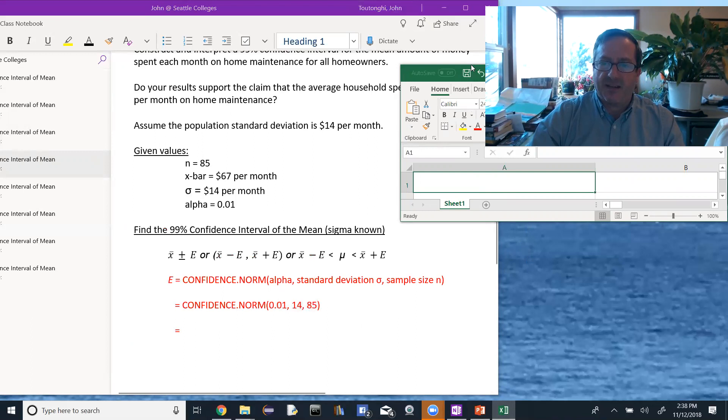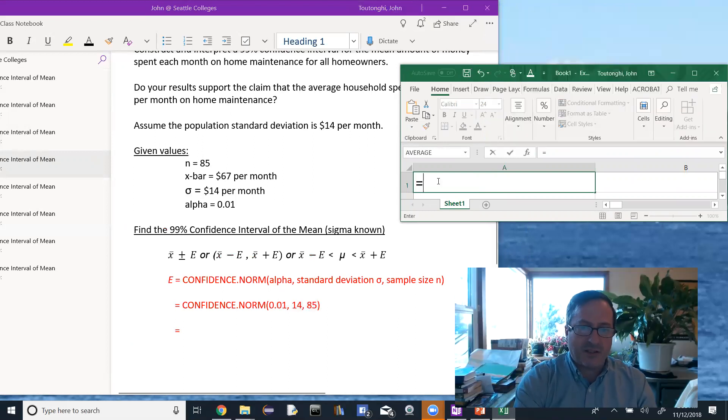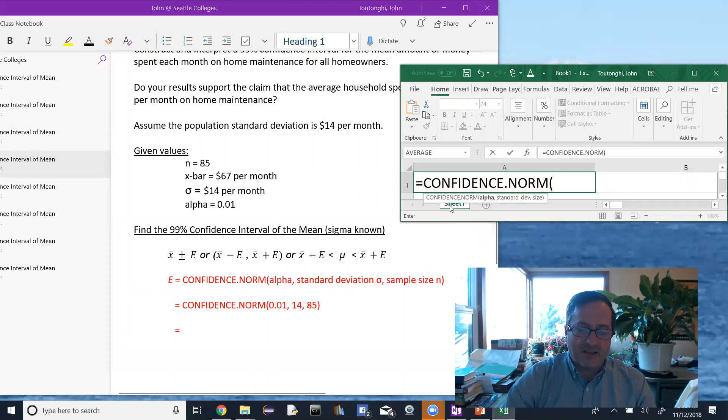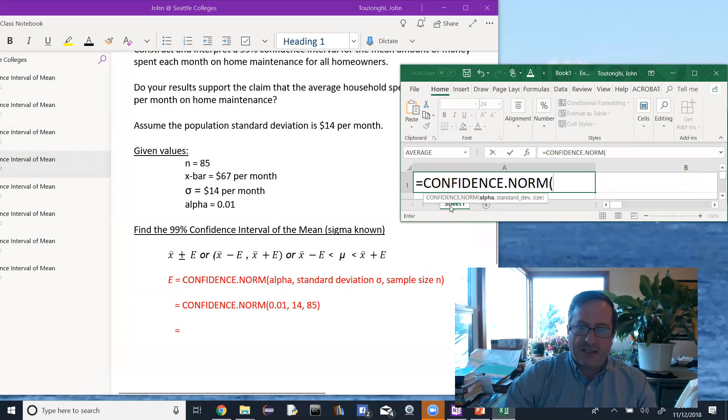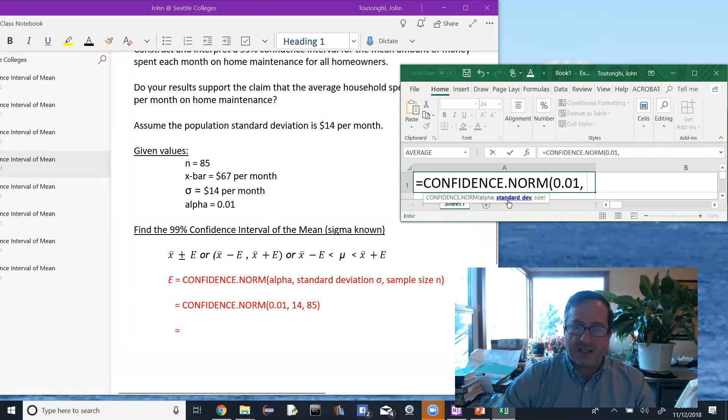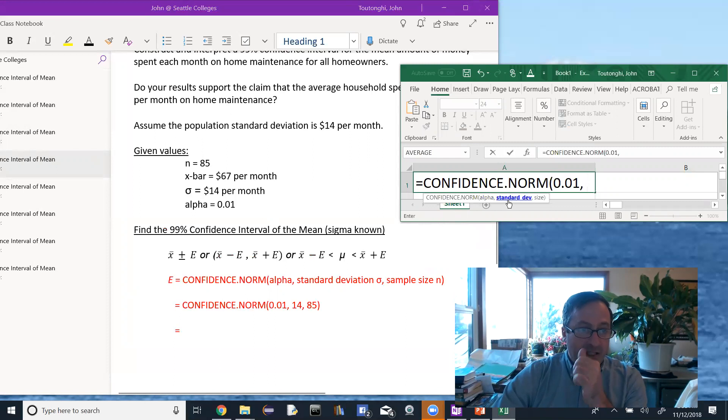Okay, I need myself out of the way. So in here, equals confidence.norm, I'll click on it. Alpha, you can see underneath here it's saying what's alpha, 0.01. Then it says what's the standard deviation. The important thing here is that this is not the sample standard deviation, this is the population standard deviation.